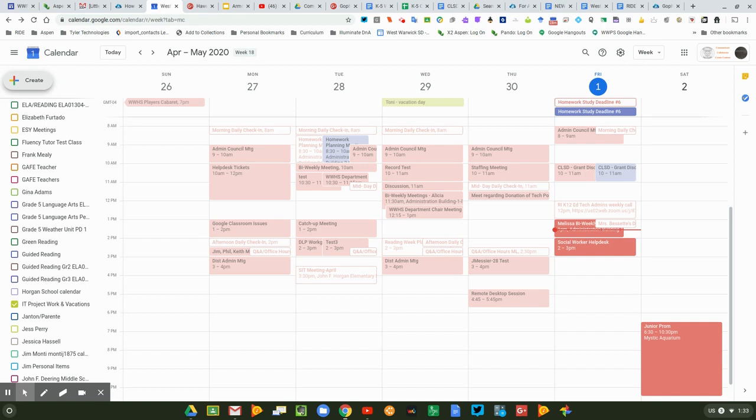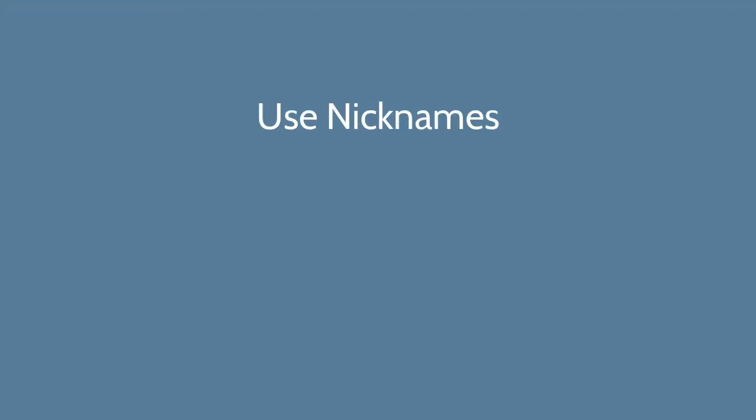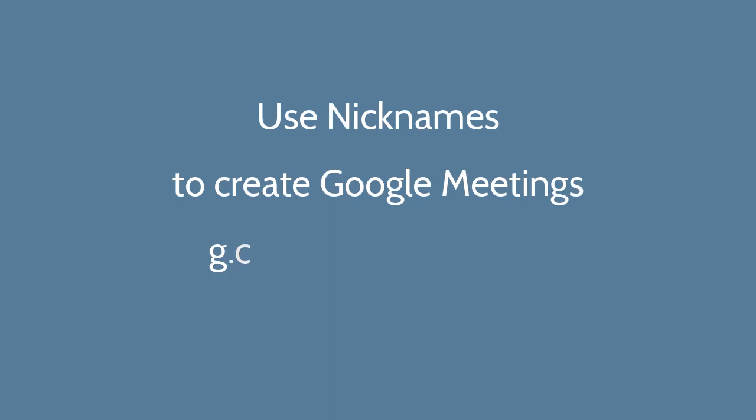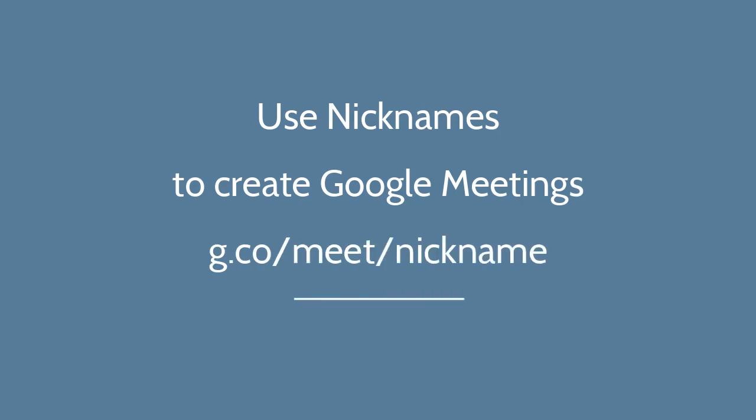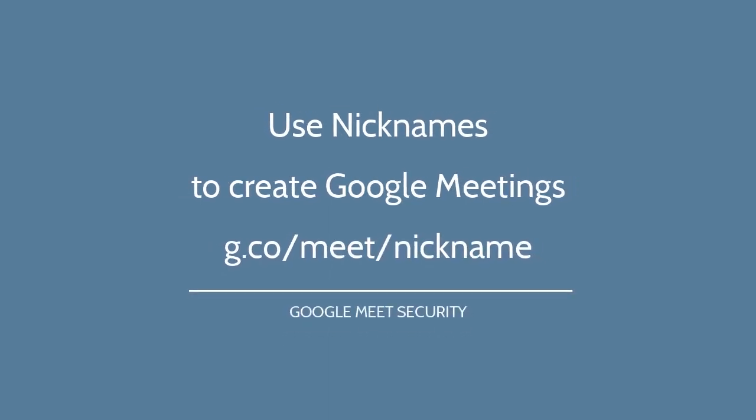Hi folks. Today we're going to use Google Calendar to create a calendar invite for a student and not give them access to an actual Google Meeting link, but give them access to a Google Meeting nickname.